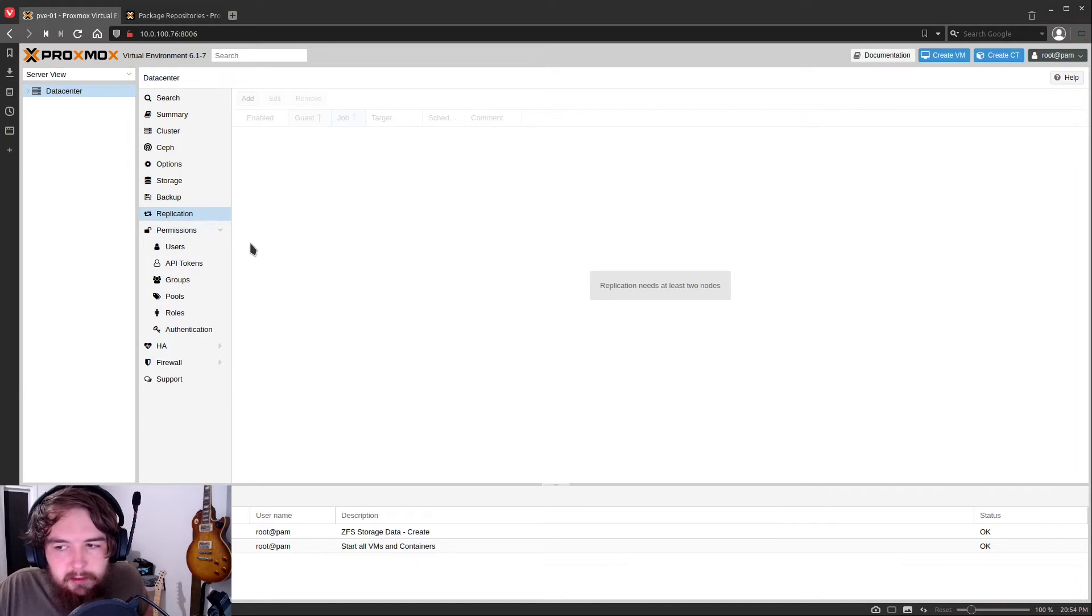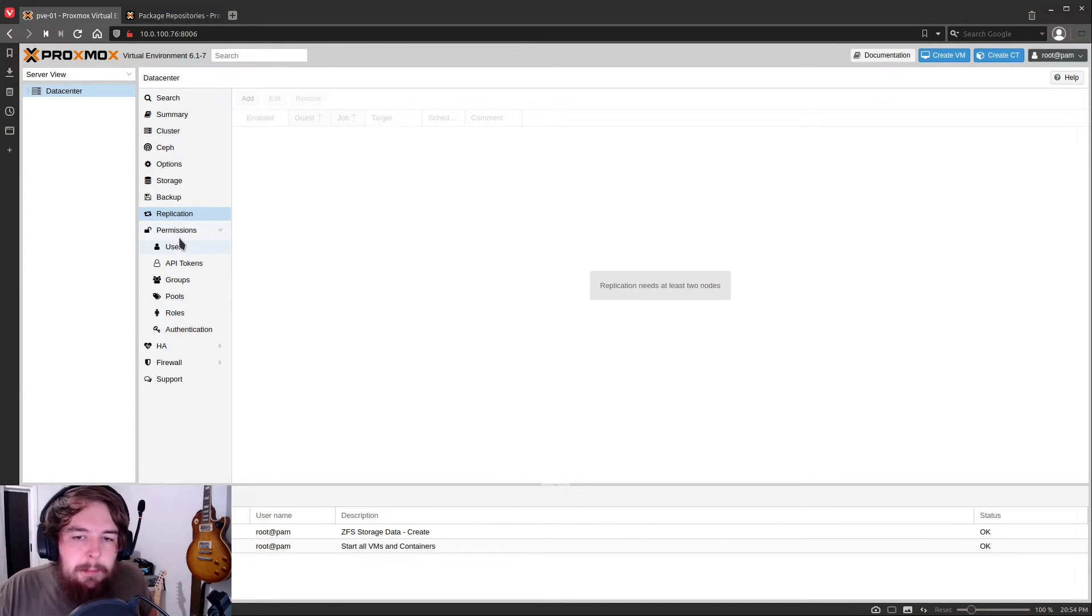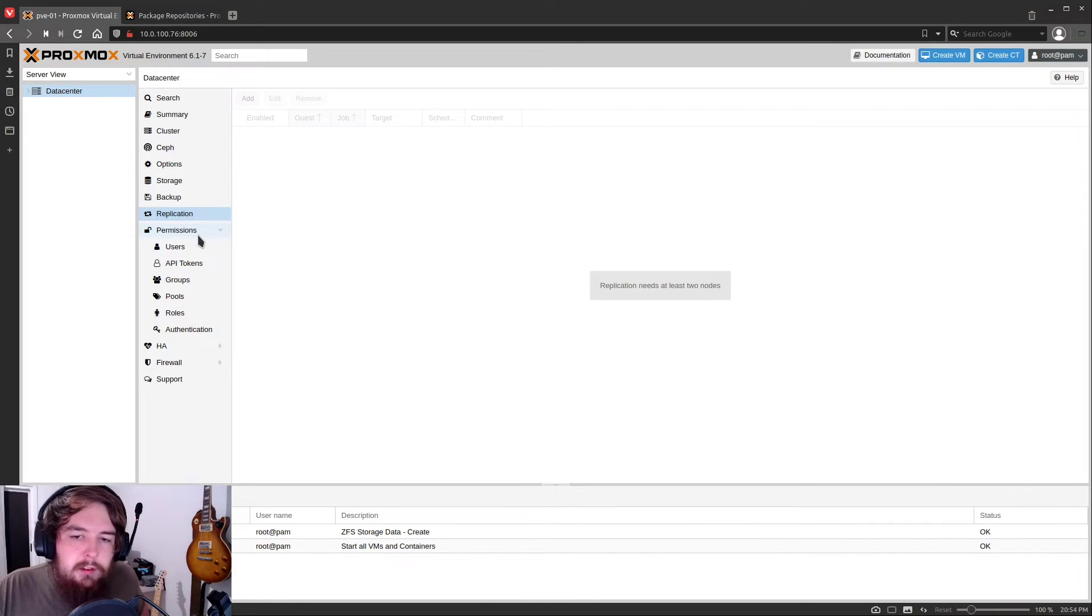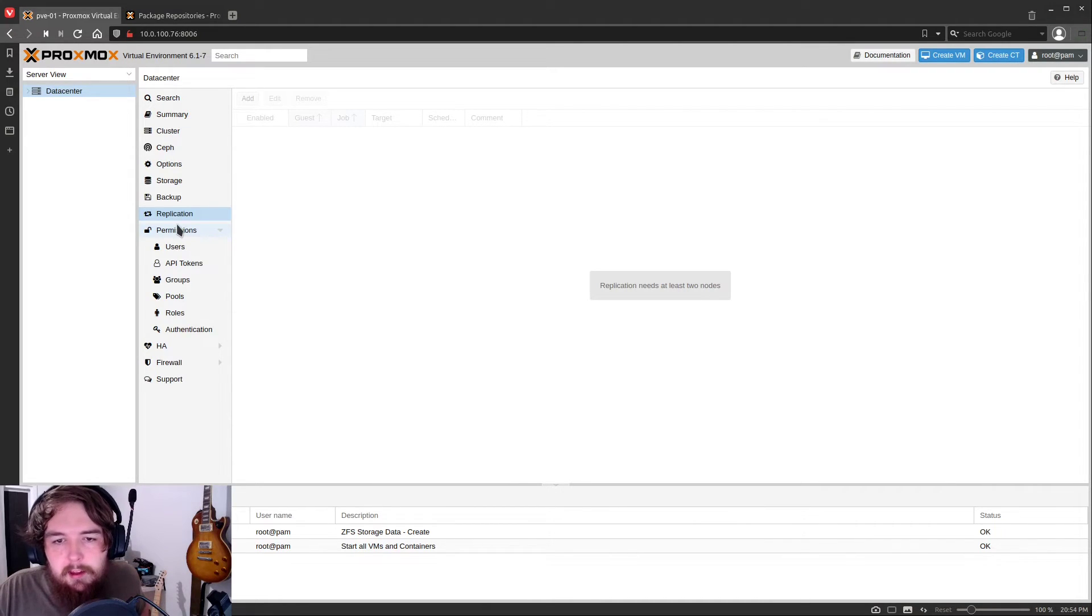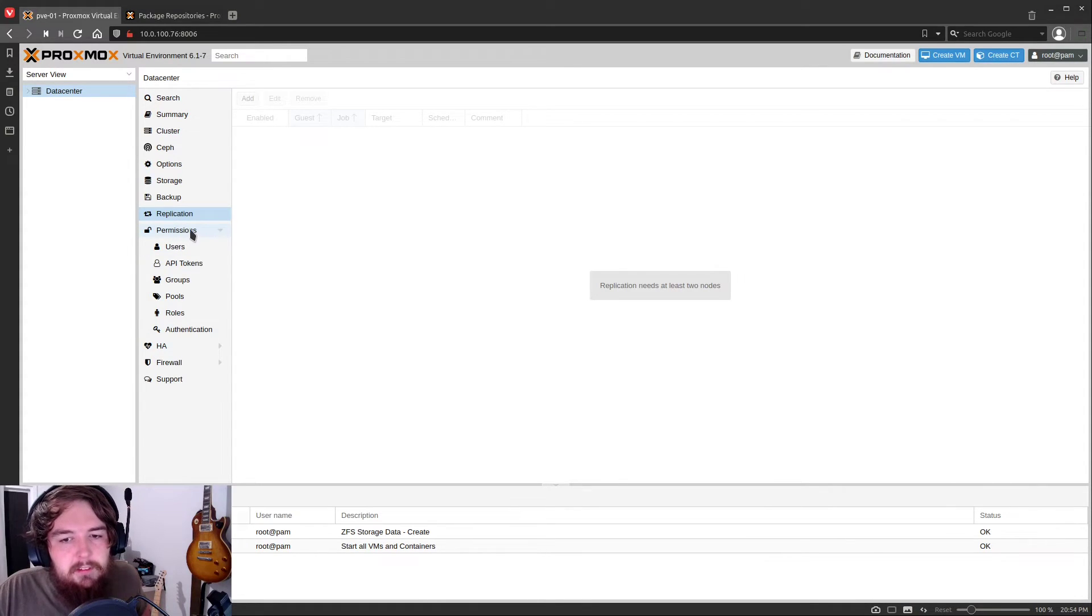We have replication here. This is going to be for high availability. So basically it'll keep a copy of your virtual machine on both servers in your cluster. So that way if one of your nodes goes down, that virtual machine will still be available.